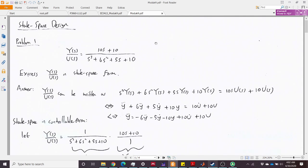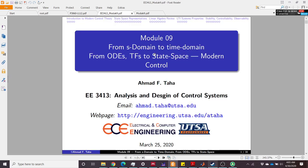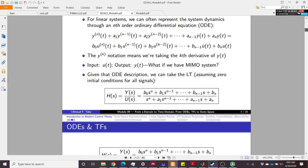Let's start with Problem 1. We have a transfer function and we want to design the state space representation. There are three state space representations we are focused on: the controllable, observable, and diagonal forms. First, we want to have a controllable canonical form for this transfer function.